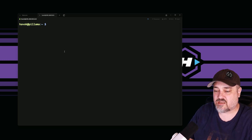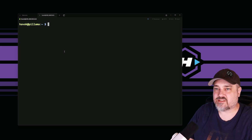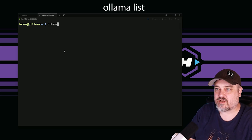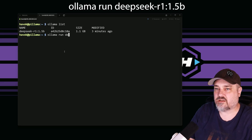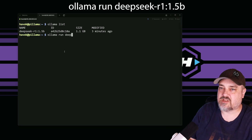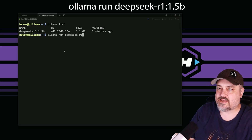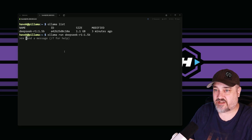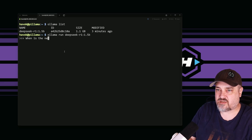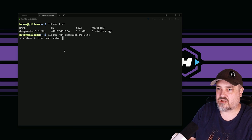Now that DeepSeek is downloaded, I exited the prompt and cleared the screen. Before running a model you should know what LLMs you have set up, so run ollama list — we can see deepseek-r1. Then run ollama run deepseek-r1:1.5b. Since it's already installed it won't download again. I'm going to ask it: 'When is the next solar eclipse in the United States?'